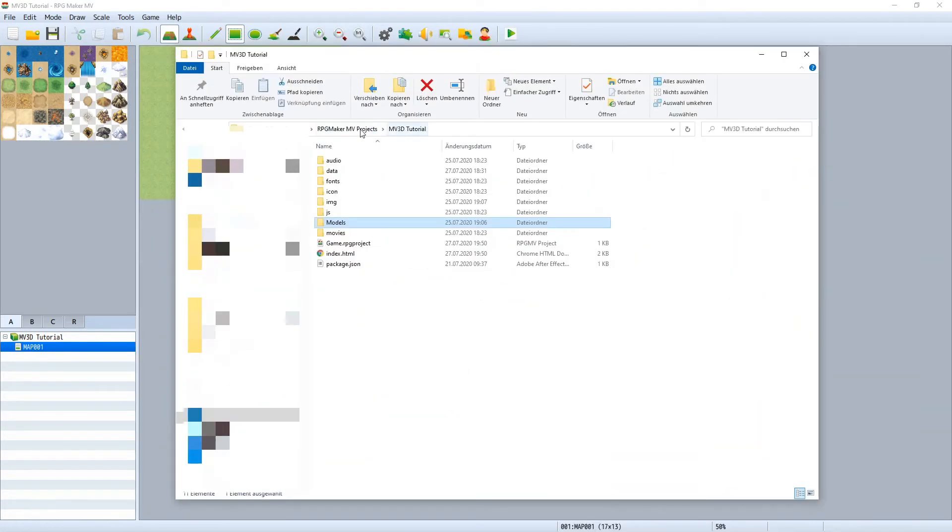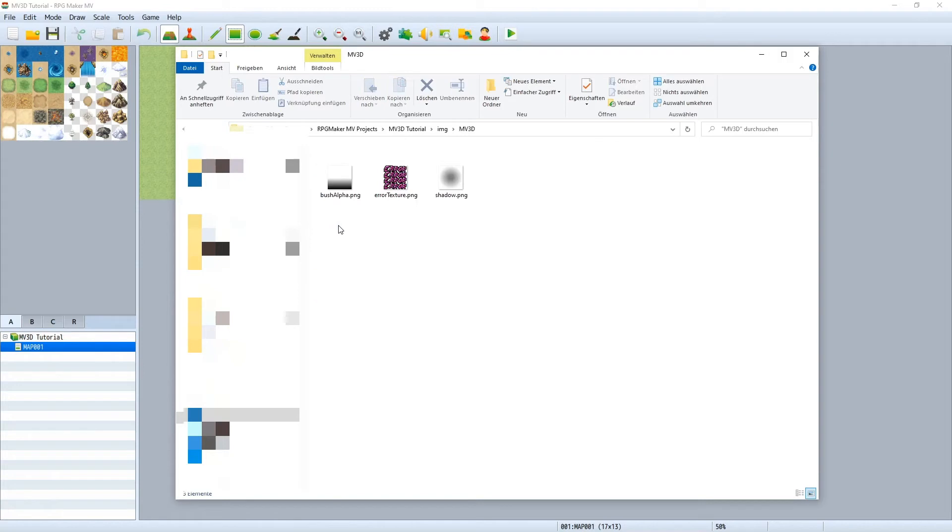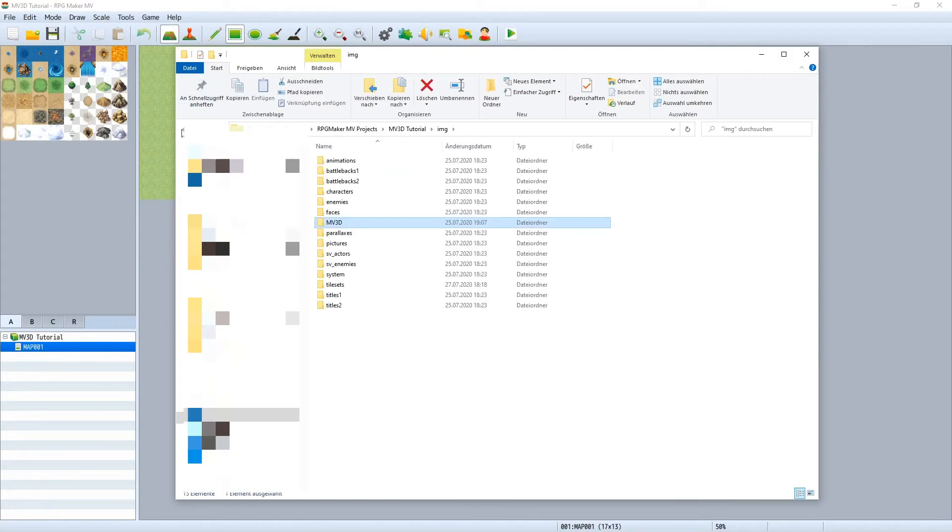Your project folder should contain the following files. The MV3D folder containing important PNG files that the plugin needs. This folder should go in here.